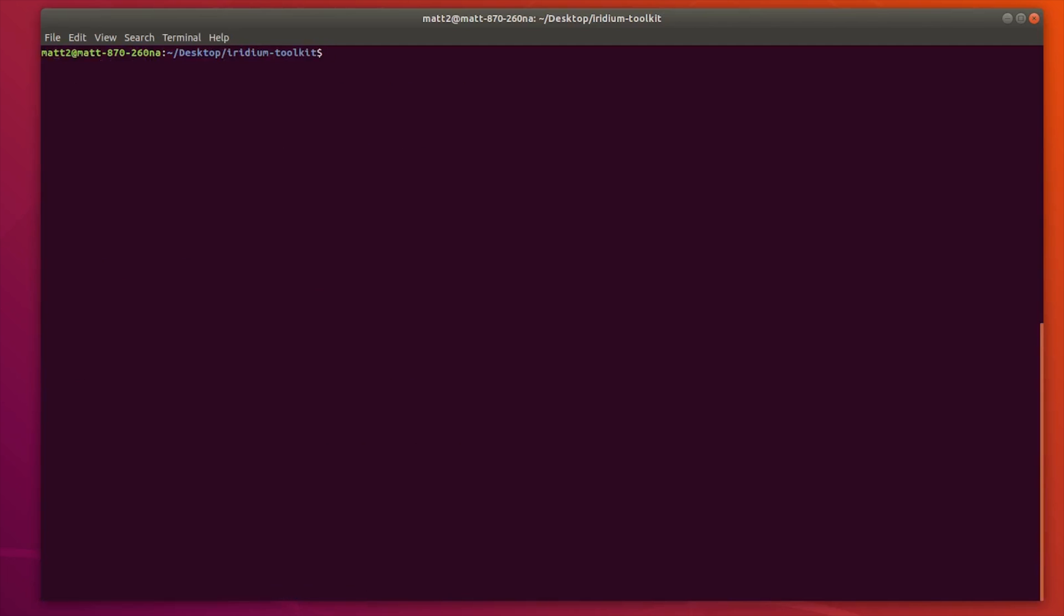There is another tool called reassembler. Let's take a look at that. This is the command that you need to enter, and at the end you can change where it says mode to something else. The options we've got are IDA, lap, page, and message. Let's take a quick look at what IDA does.